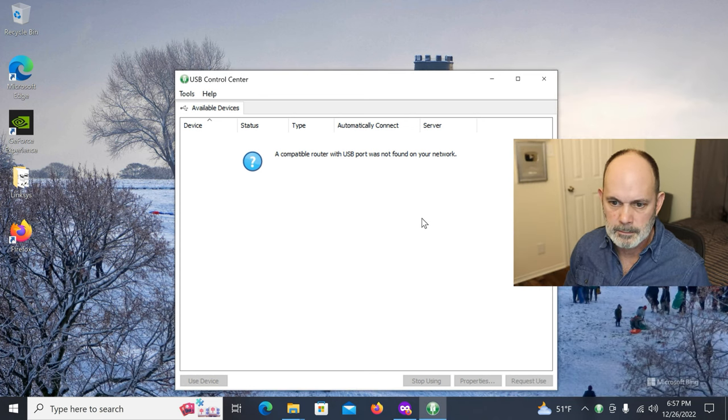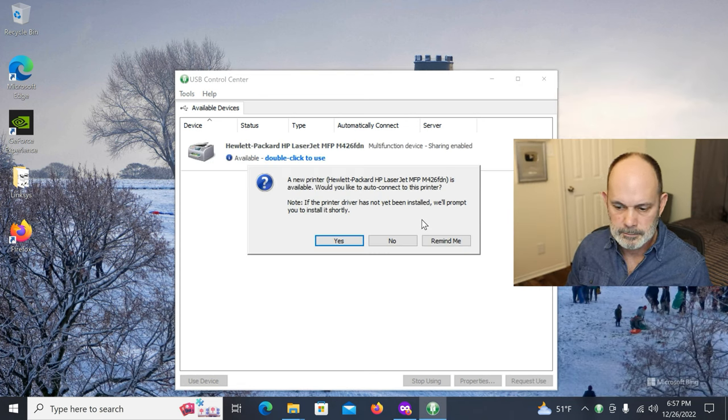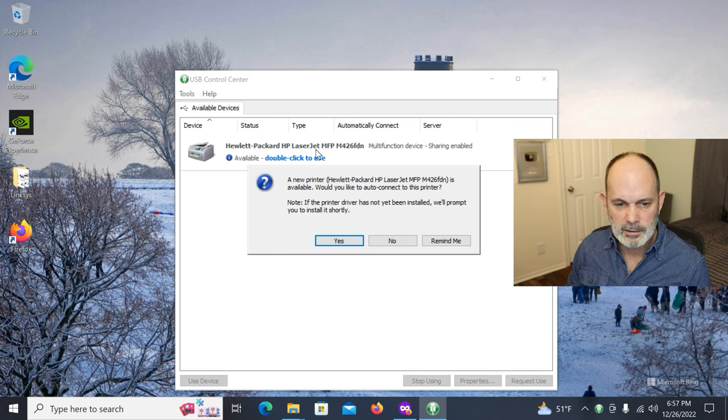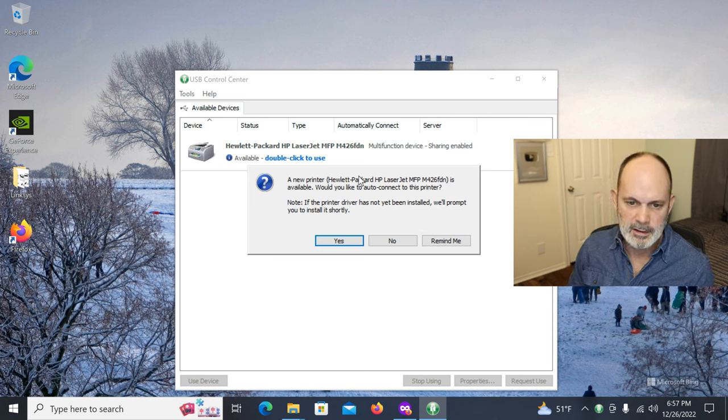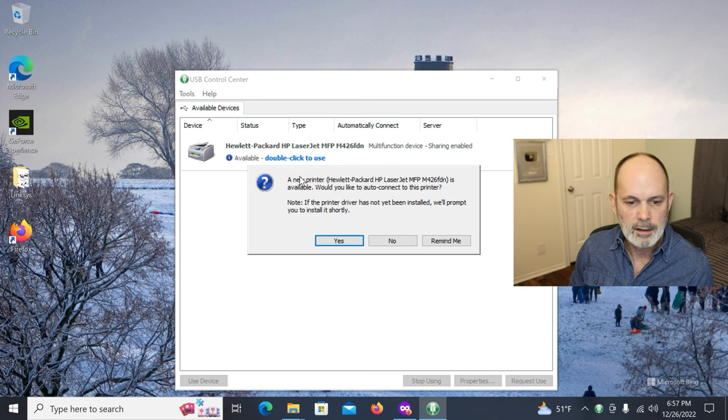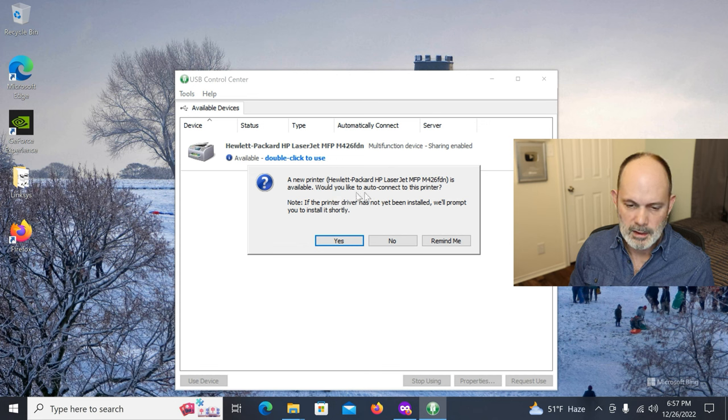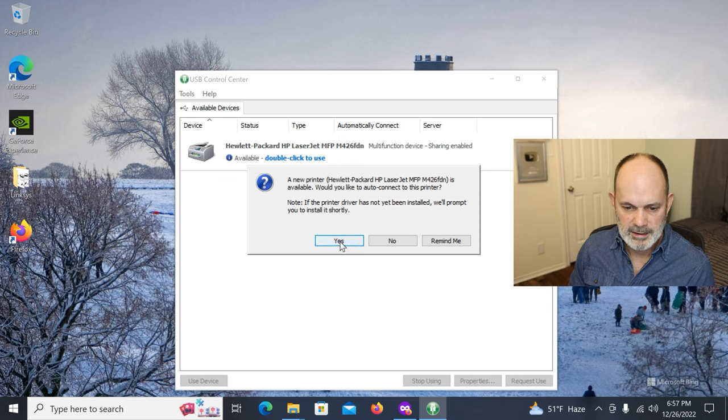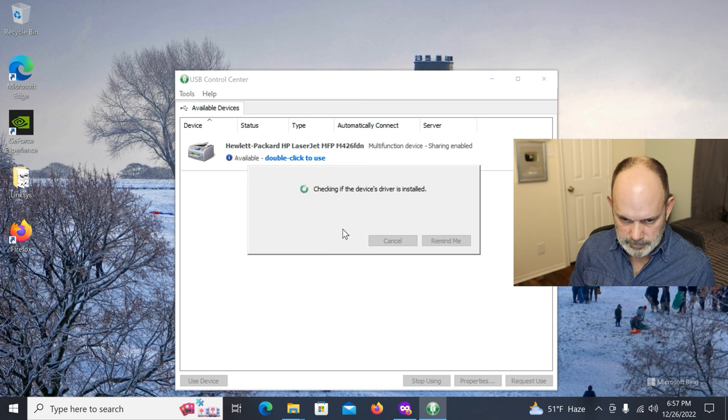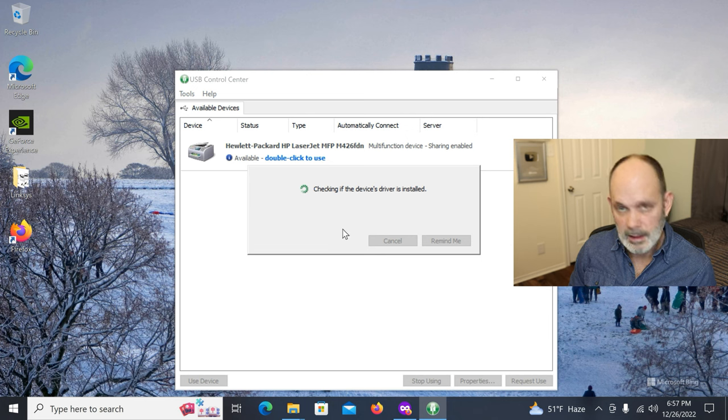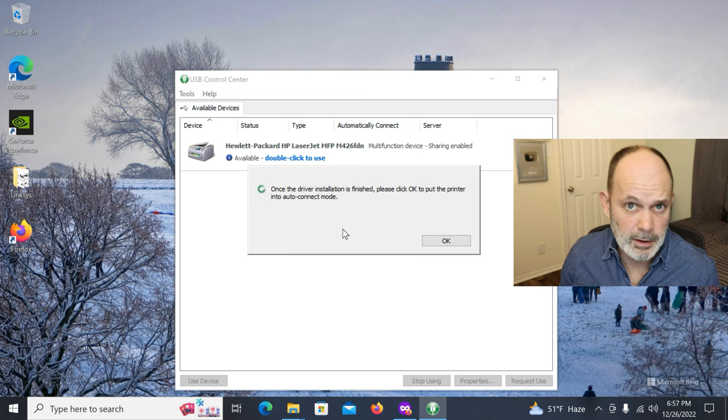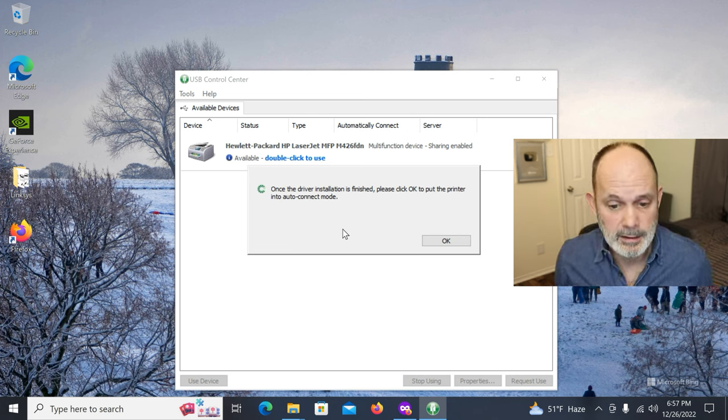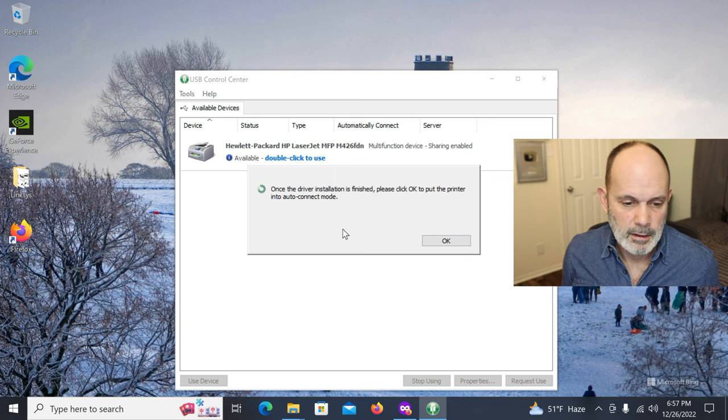And look at that. Just like that. Hewlett Packard, HP LaserJet MFP. Found a new printer. Would you like to auto-connect to this printer? He said yes. And the driver's installed because I've already installed this printer. So, again, this installation process is kind of cryptic.